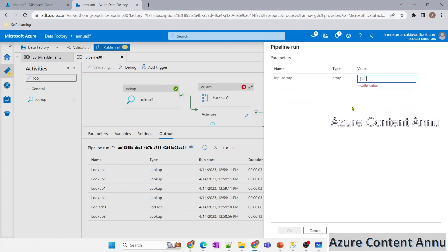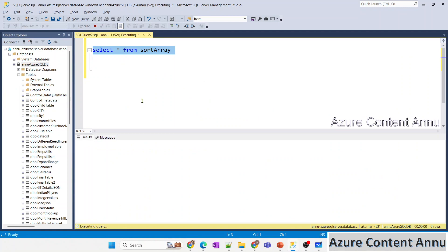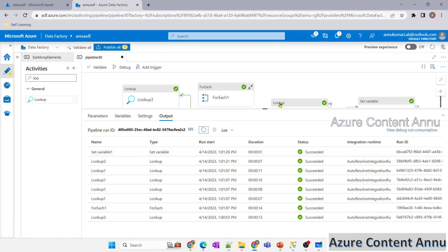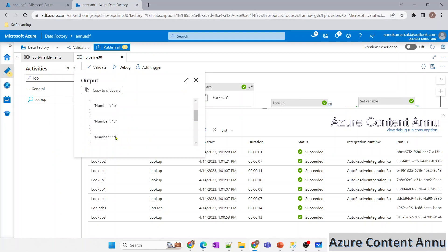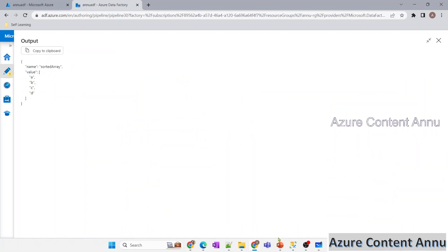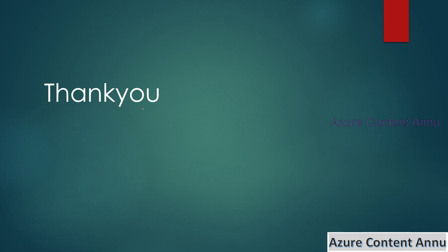I fix the CREATE TABLE statement to use VARCHAR instead of INT and debug again with the array ['d', 'b', 'a', 'c']. This time Lookup1 doesn't fail — data is inserted. Don't worry about the insertion sequence since ForEach is not set to sequential. Lookup2 returns the sorted output: A, B, C, D. The Set Variable gives the proper formatted array output — A, B, C, D — exactly as expected. That's it for this video; I hope you understand how to sort array elements using a SQL table in Azure Data Factory pipelines. Please like and subscribe!